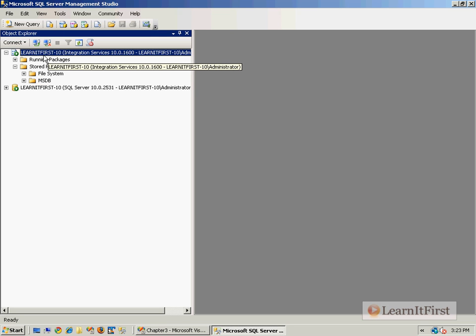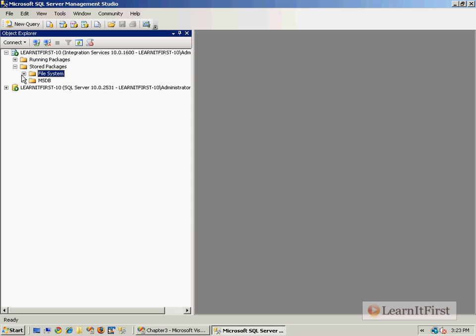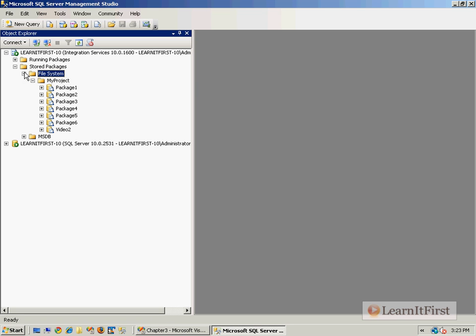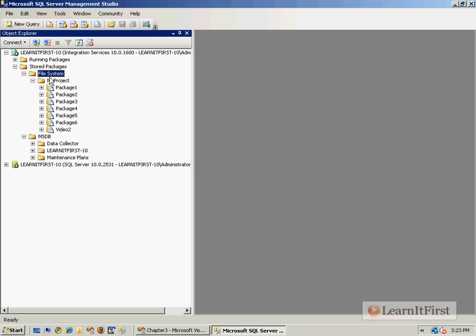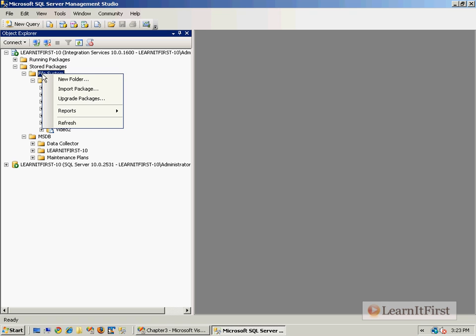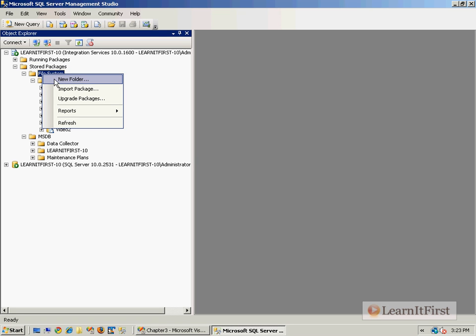We are in the Integration Services. We have two choices for viewing the stored packages on this server: we're either looking in the SSIS package store or we're looking inside of MSDB. Either one of these are, as we talked about earlier, hierarchical. They're done with folders. Notice that we can choose to make new folders.